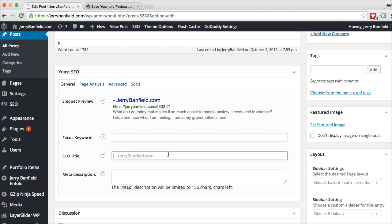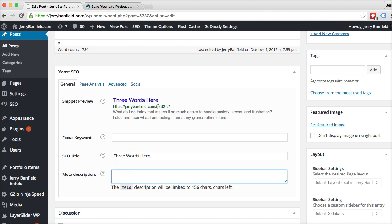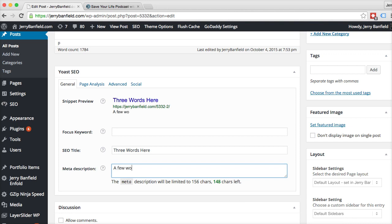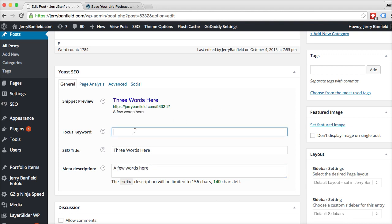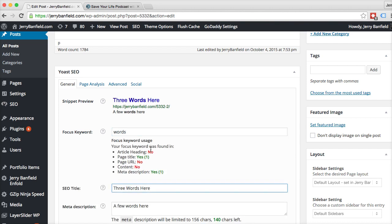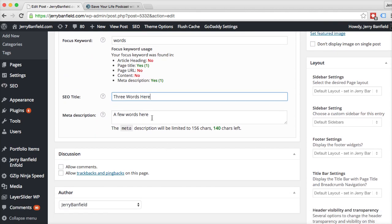You can do things like change the title here. If I put in three words here, then the title that will actually show up in Google comes up. The meta description — you can put in a few words here and it will show up in your meta description. You can put in a focus keyword like 'words', and it will then analyze how you're using that throughout the post.